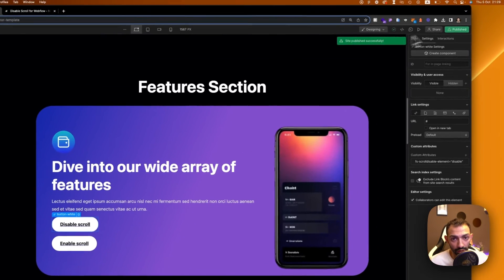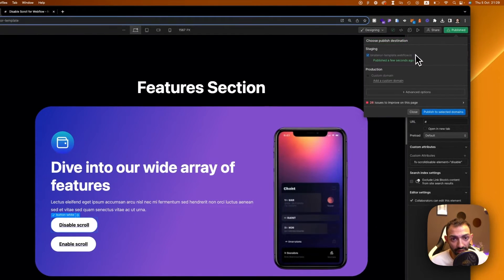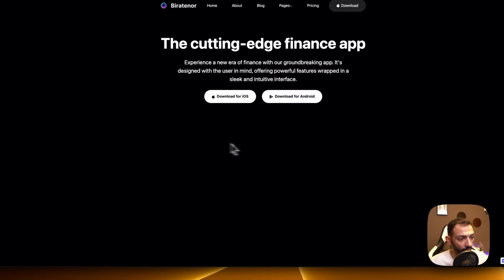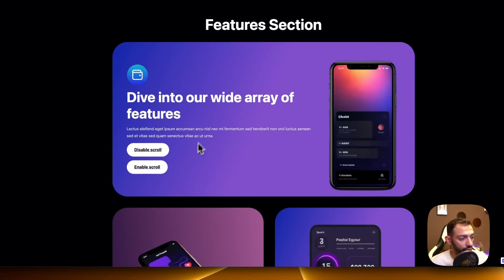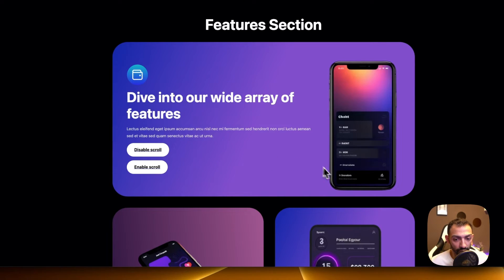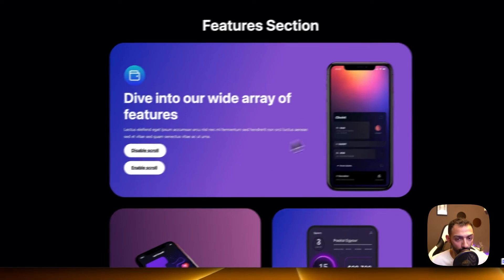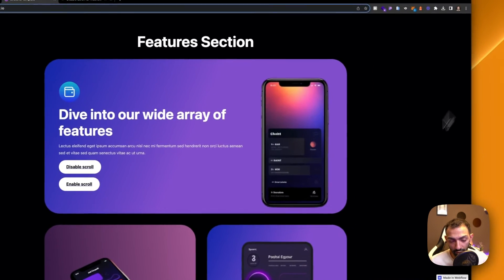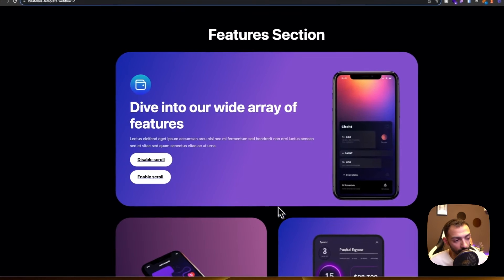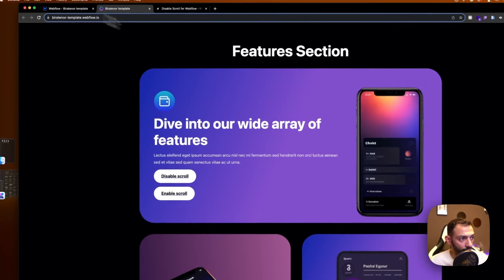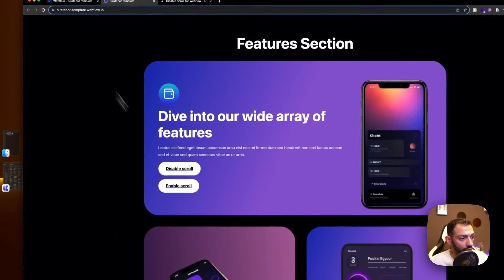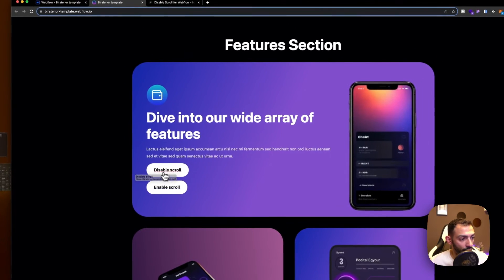Let's test that. Let's go to the live site, let's go to the section. So when you click it, there is no more scroll. You see even the scroll bar is gone, no more scroll.